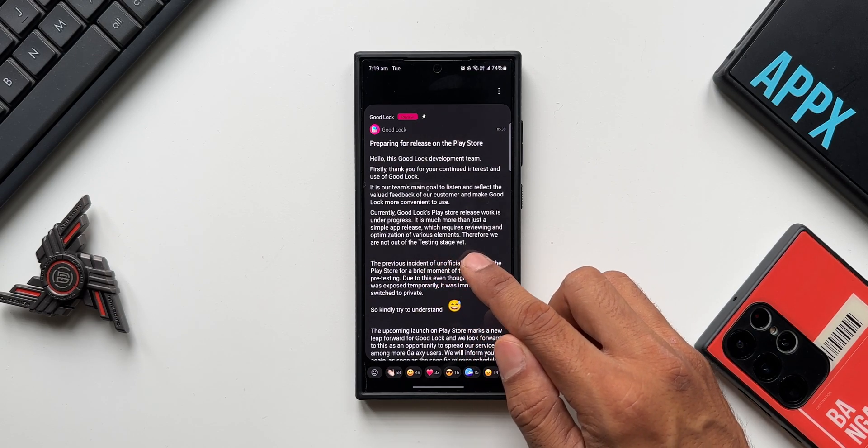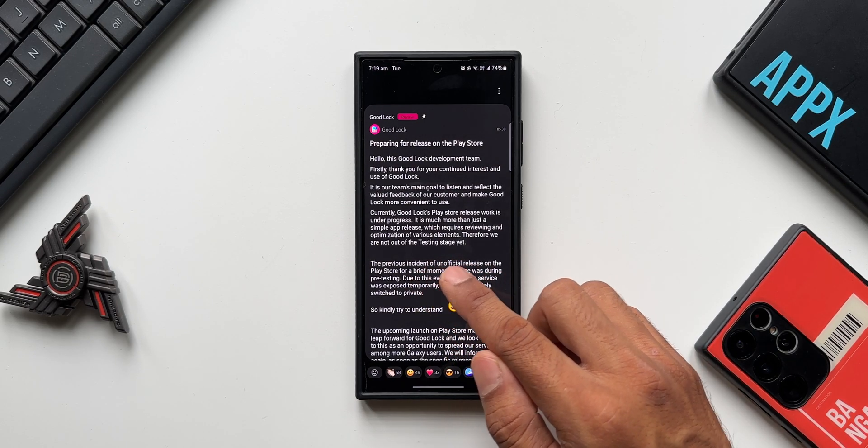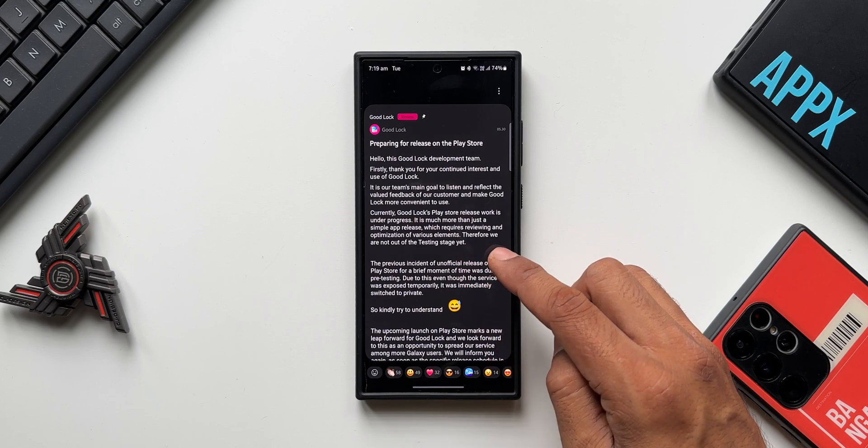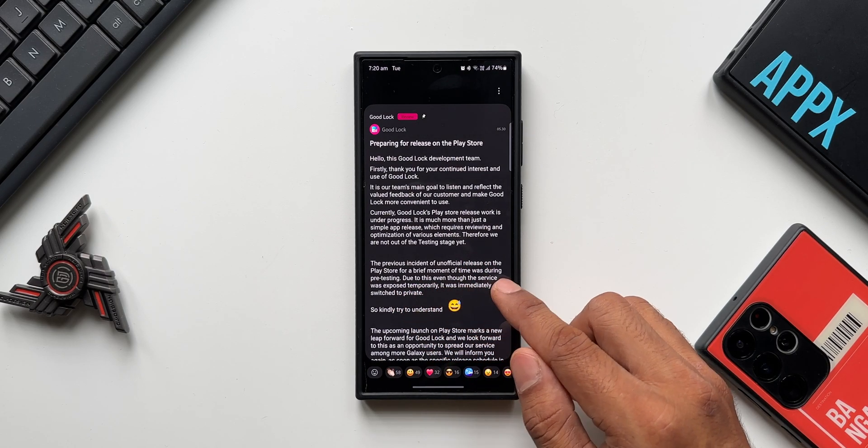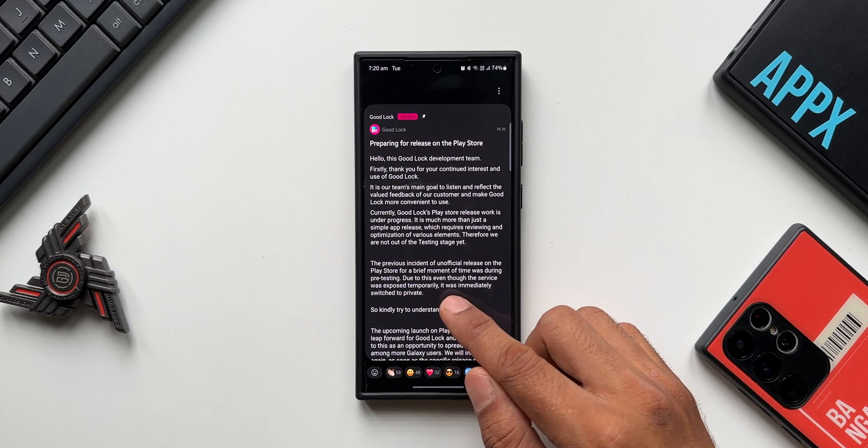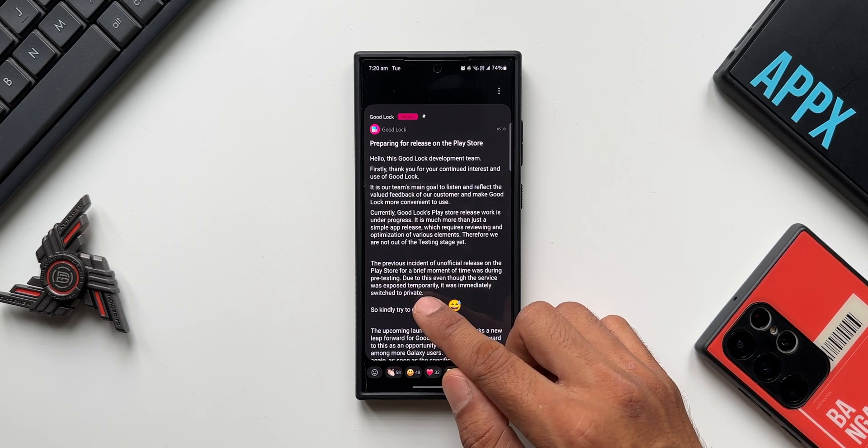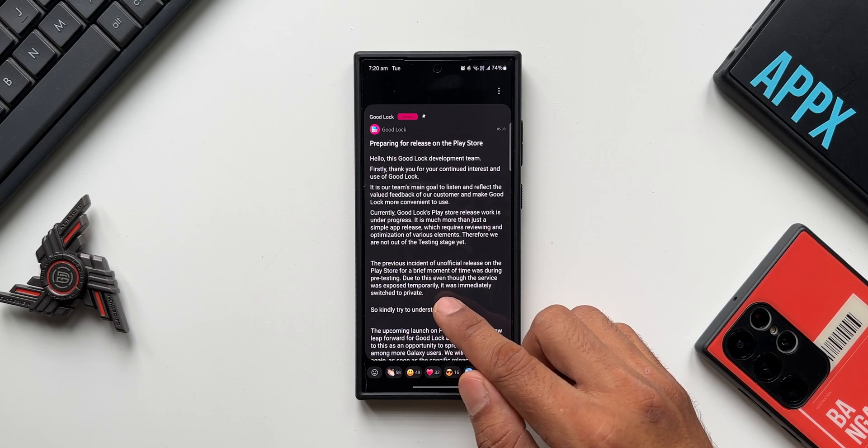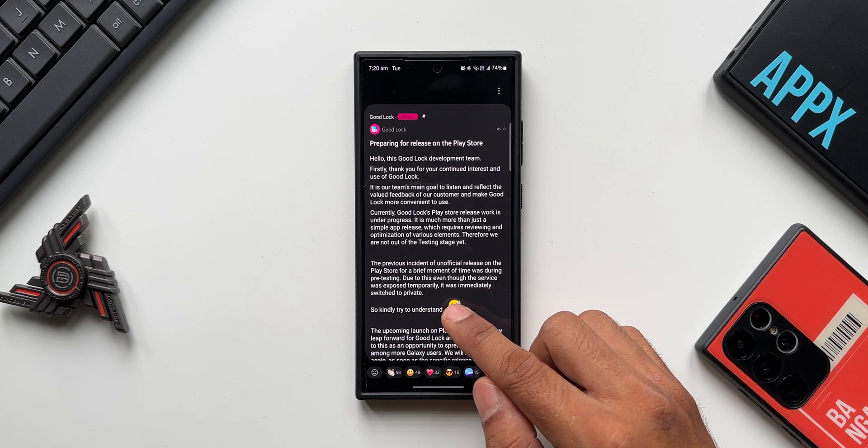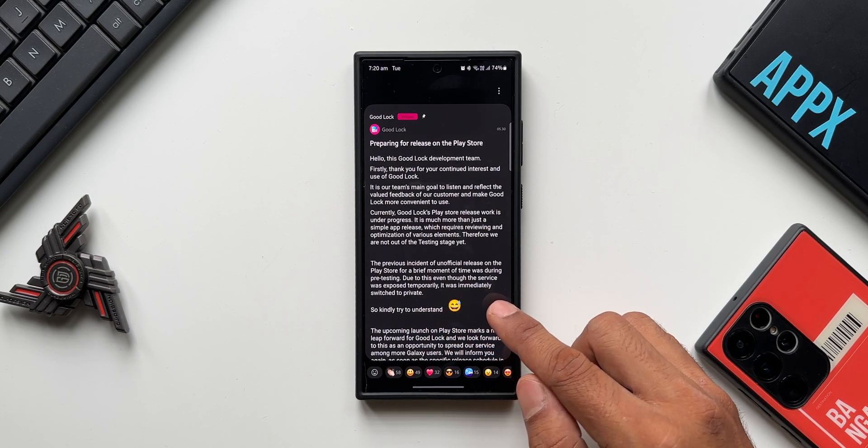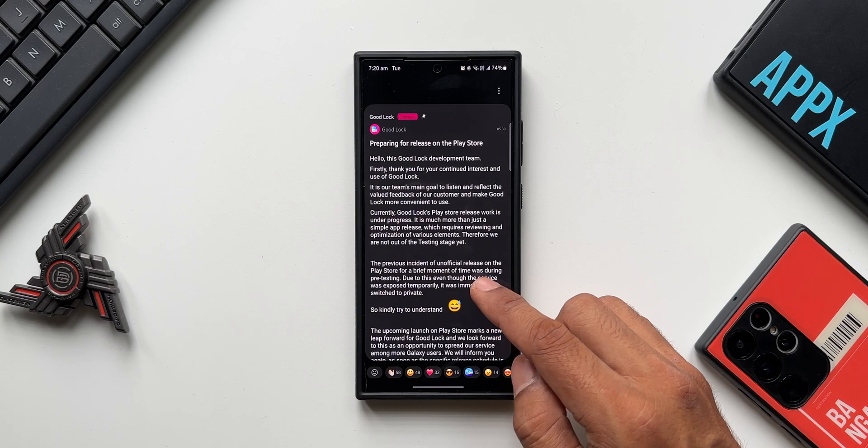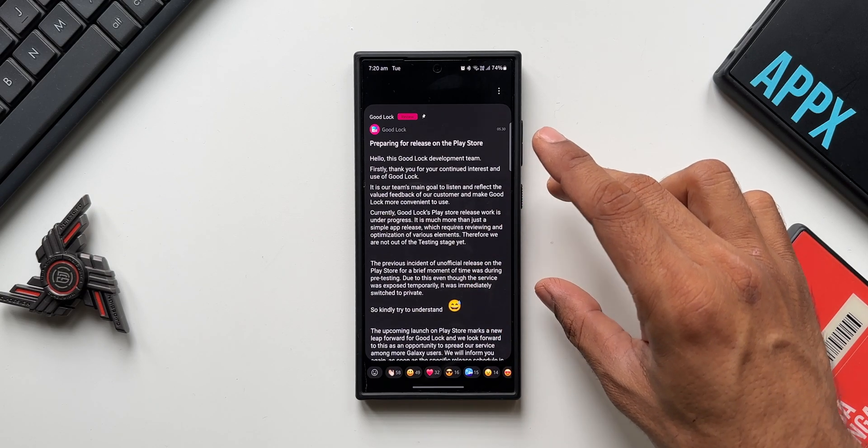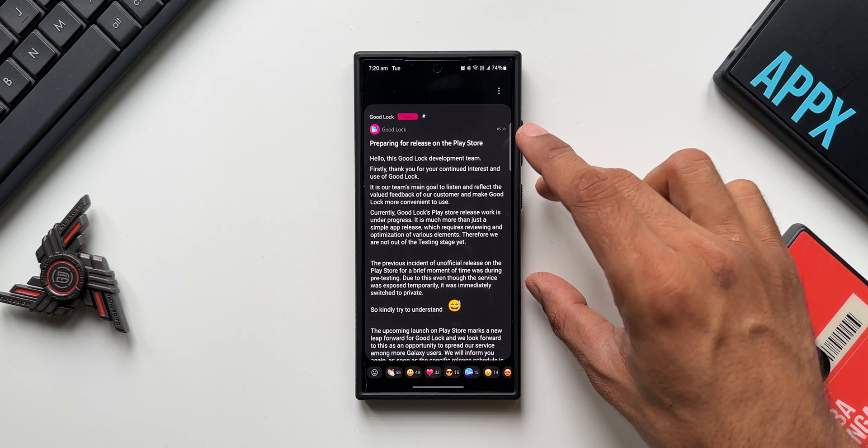It is much more than just a simple app release, which requires reviewing and optimization of various elements. Therefore, we are not out of the testing stage yet. The previous incident of unofficial release on the Play Store for a brief moment of time was during pre-testing. Due to this, even though the service was exposed temporarily, it was immediately switched to private.